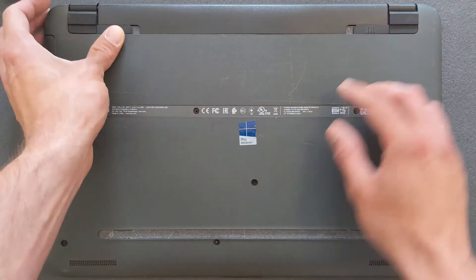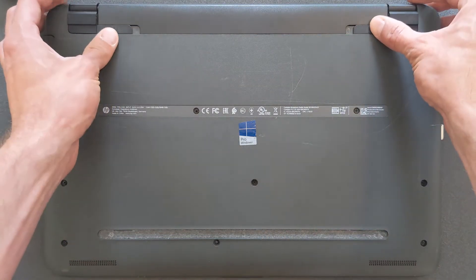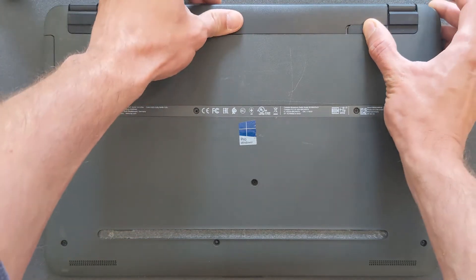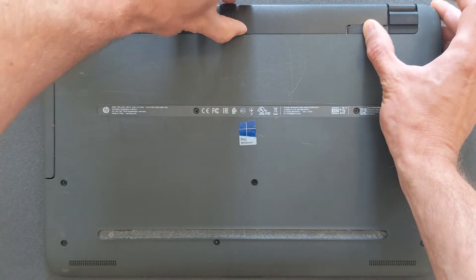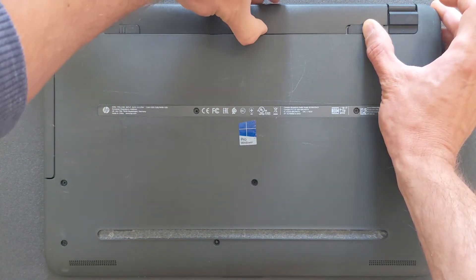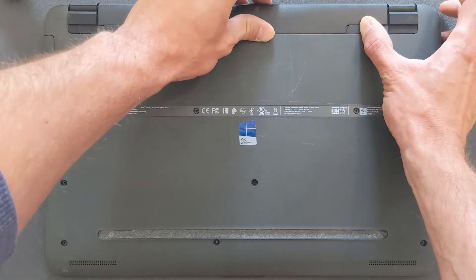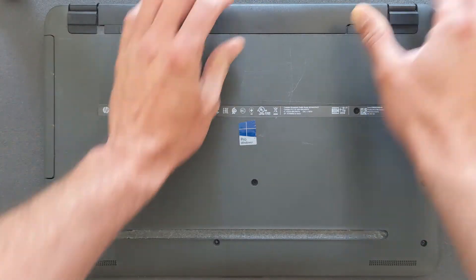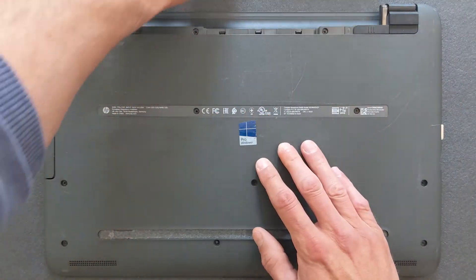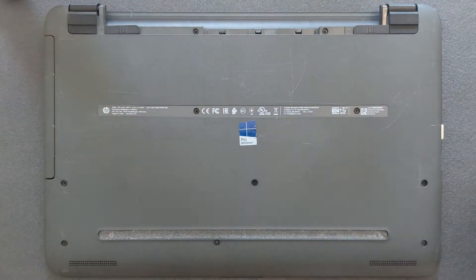So first things first, remove the battery. There we go, battery is removed.